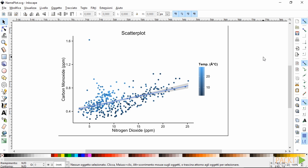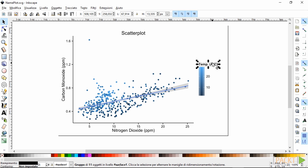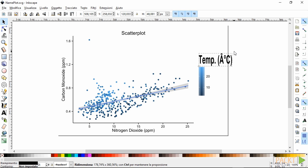SVG files can be opened in software dedicated to handling vector images, such as Adobe Illustrator, CorelDraw, or their open source alternative Inkscape, used in this example. Since they are a collection of objects, we can easily modify each element of the plot as we like.